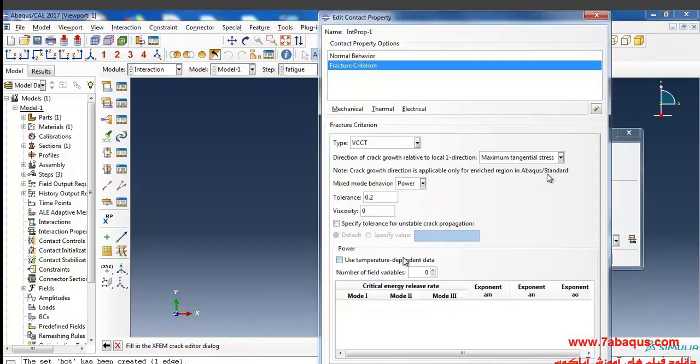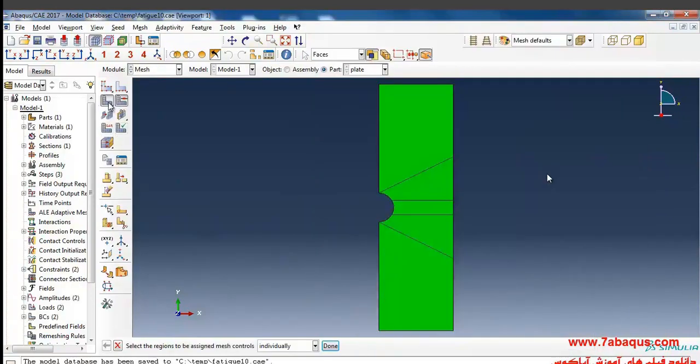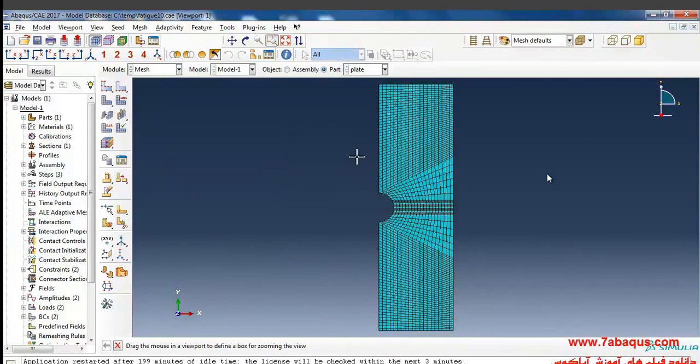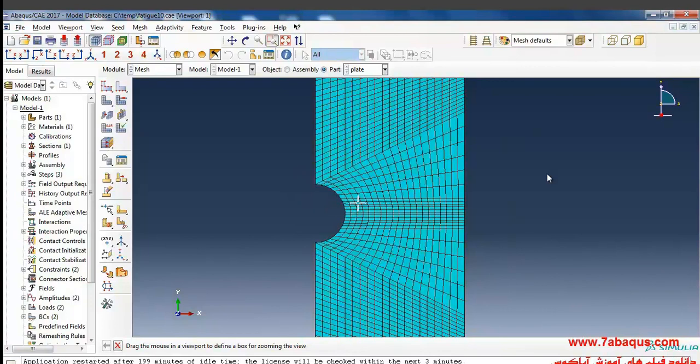So the meshing is done in this manner. As you observe, the meshing is finer by far here in this part because the crack is propagated in this area.